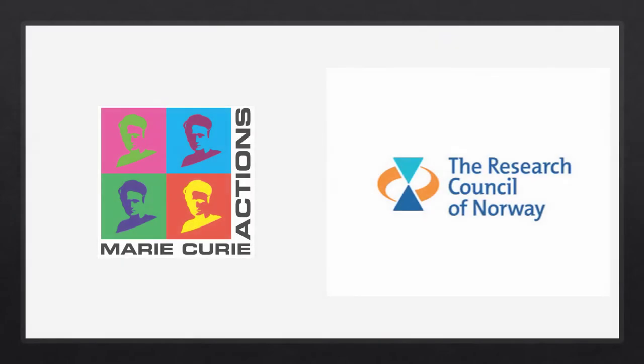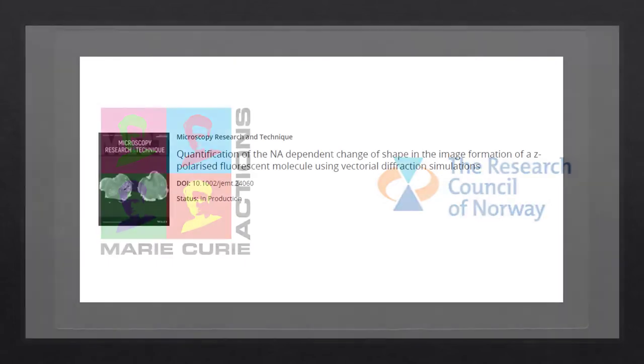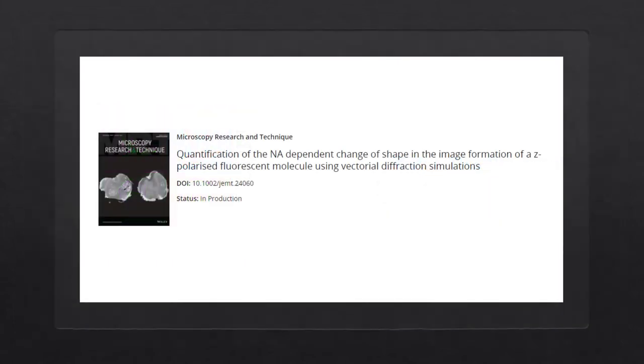With that, I'd like to thank the sponsors of our video, the EU's Marie Curie Actions and the Research Council of Norway. Here's the paper again. Check it out. The link is in the description. Thank you and goodbye.